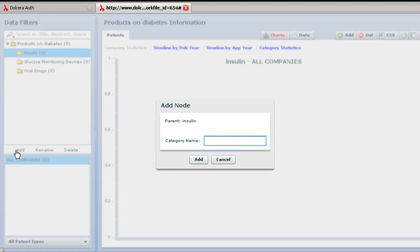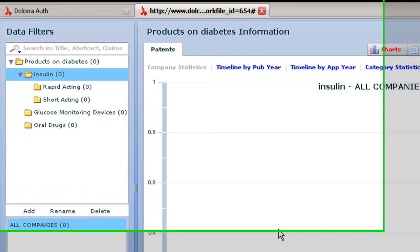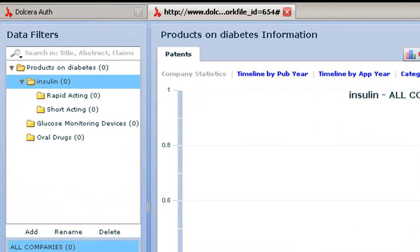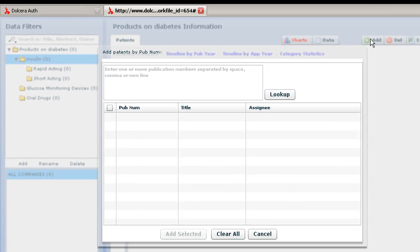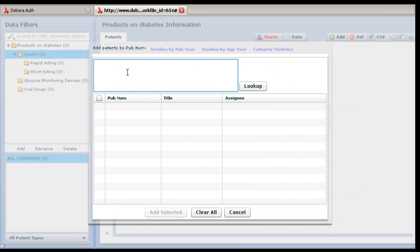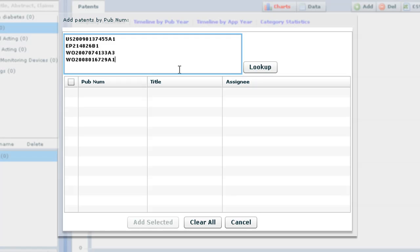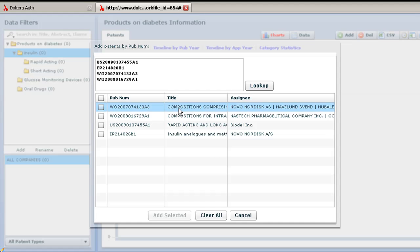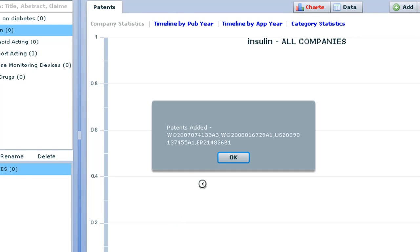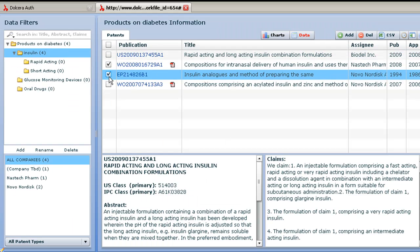For insulin, let's further make a few more categories: rapid acting, short acting, and so on. Step 3 is adding some patents. I had searched for some rapid acting insulin patents on a patent search engine, and here are a few patents I would like to share with my colleagues. They are all in, and now I will drag them into different categories.